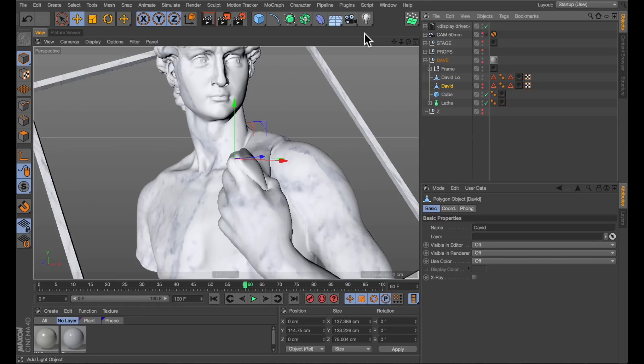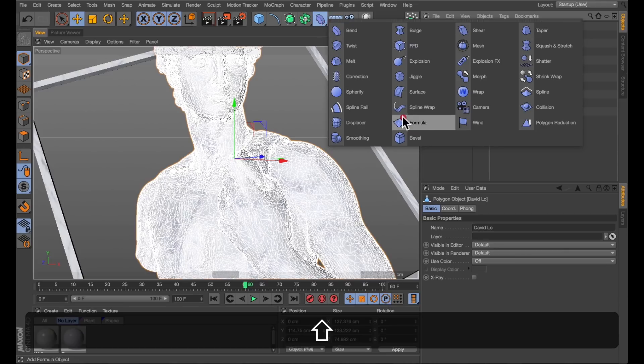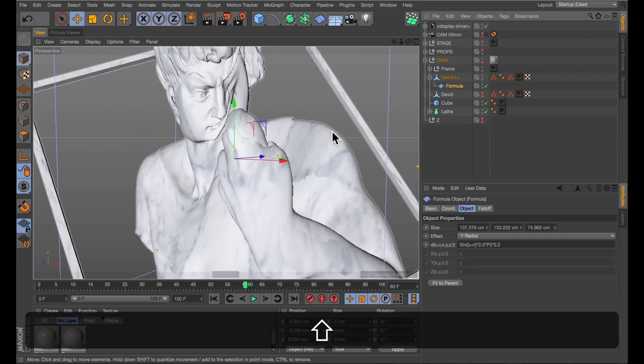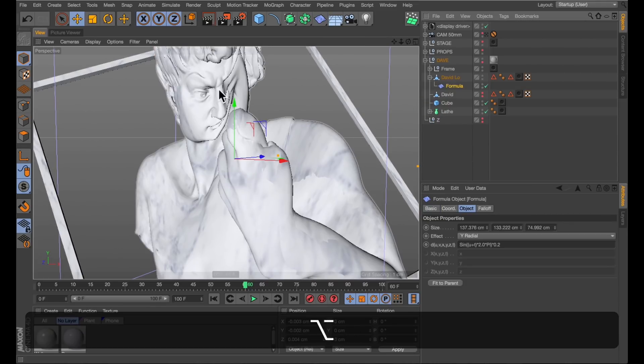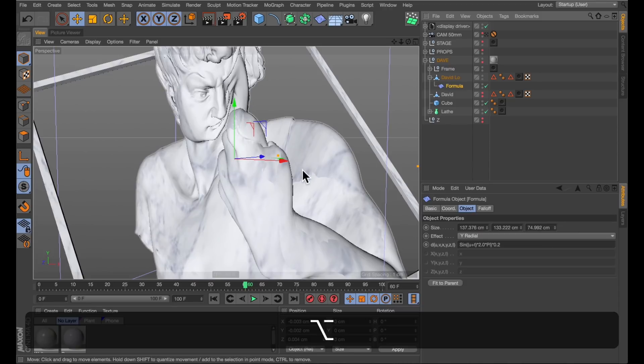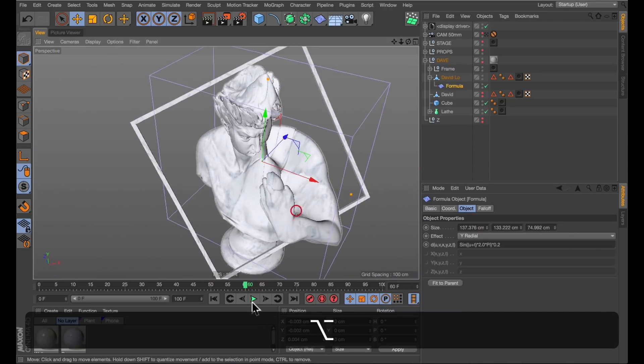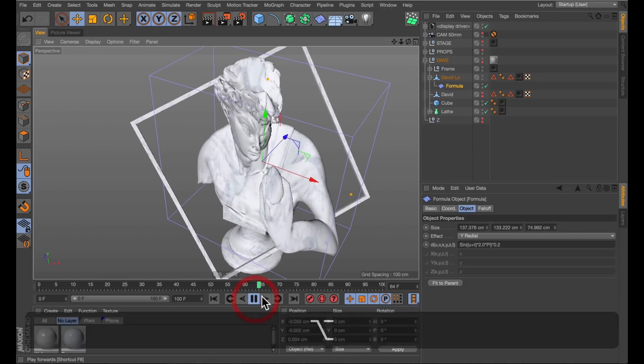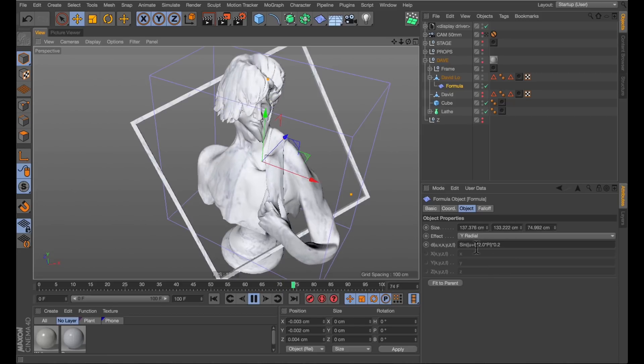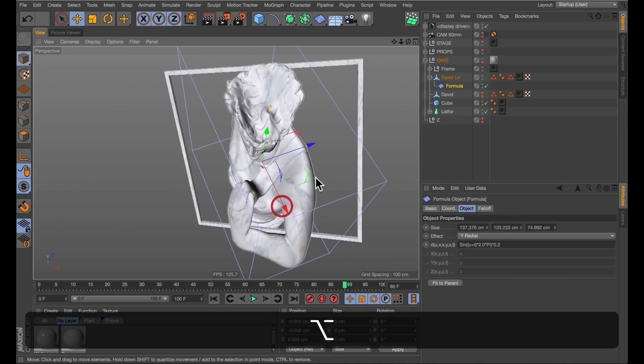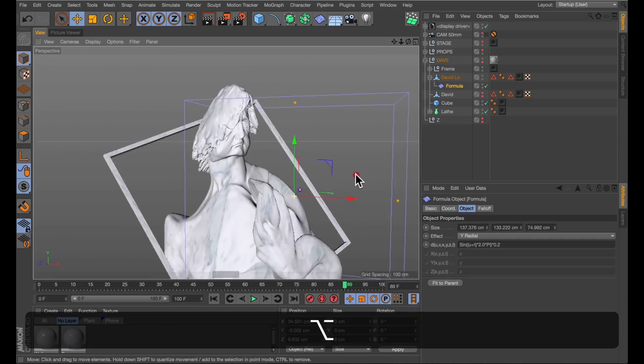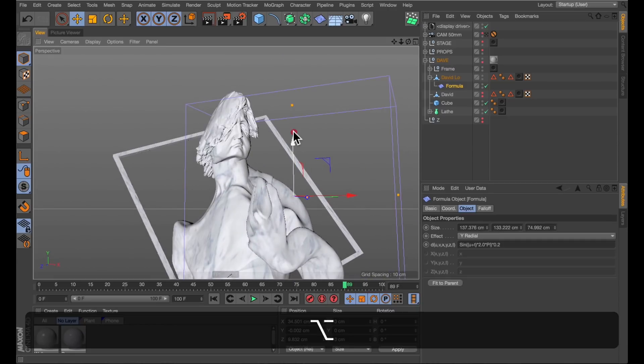Now, the easiest way to make ripples on Dave would probably be the formula deformer. Let me just add that to him. And, as you can see, he's very happy about the ripples on him. Basically, this does ripples by default. That's the default formula. It creates ripples. So if we were to move this to his shoulders, where I want the ripples to be, and rotate it.